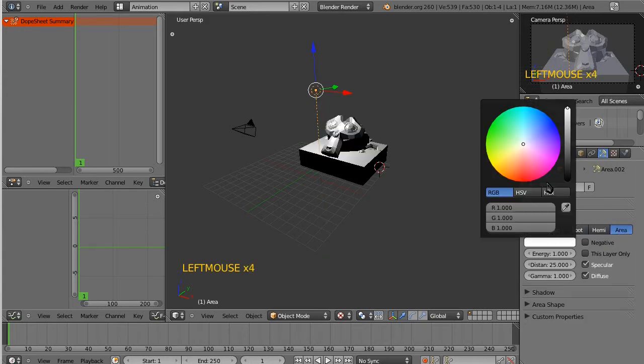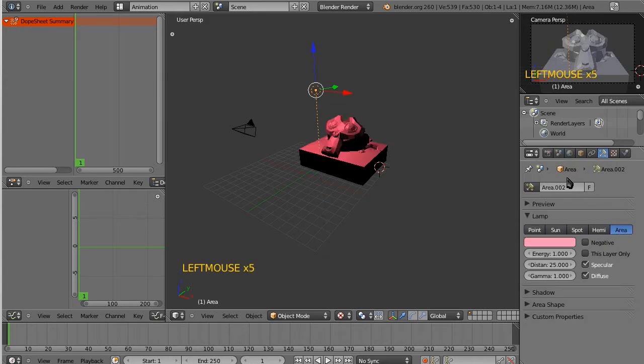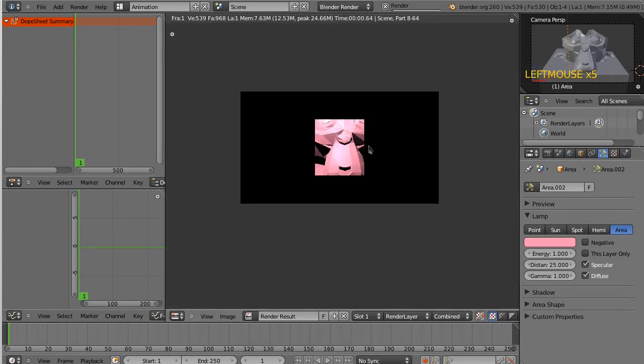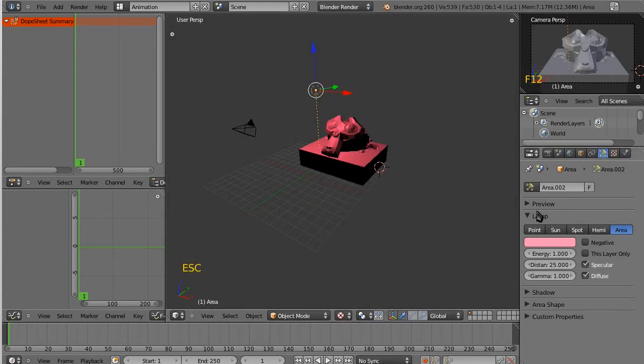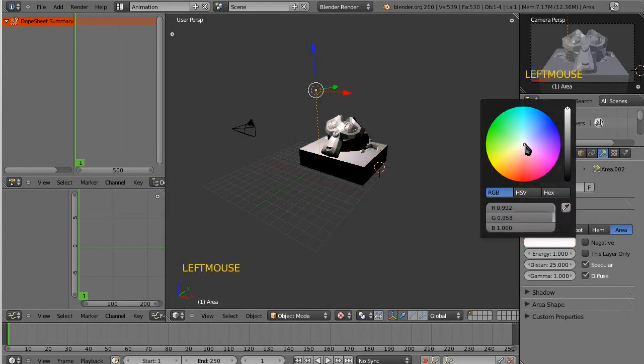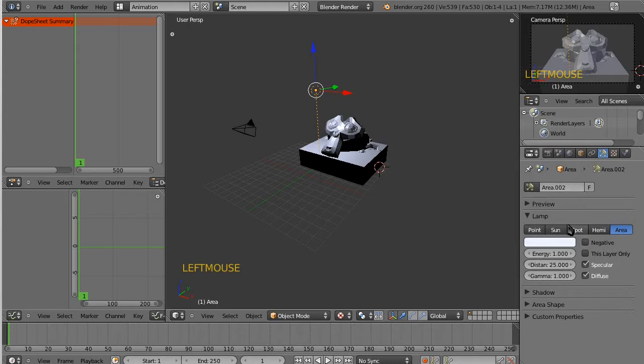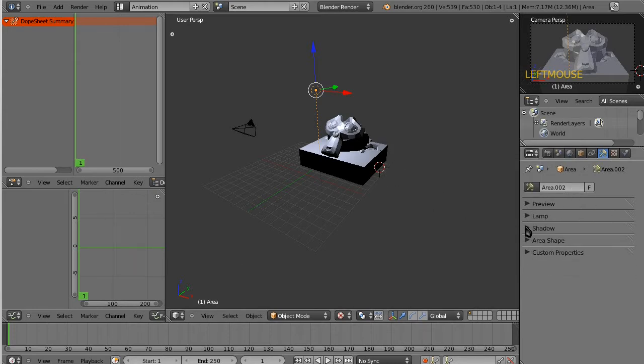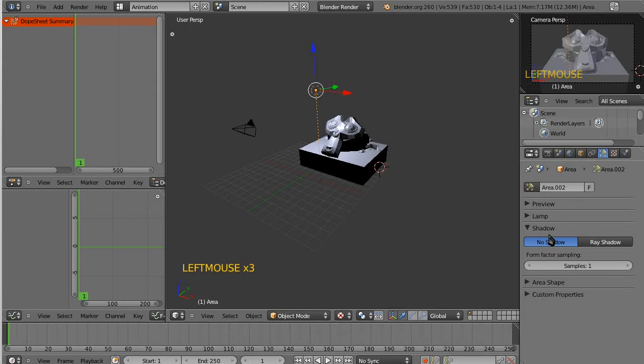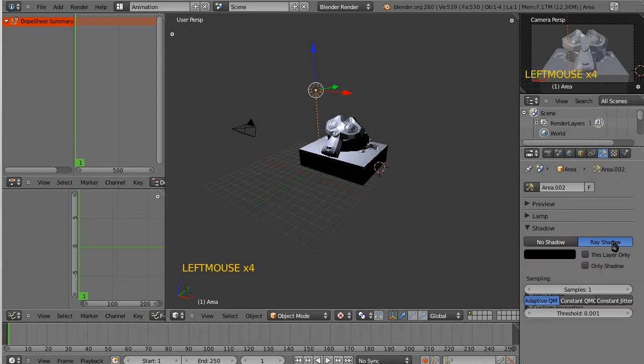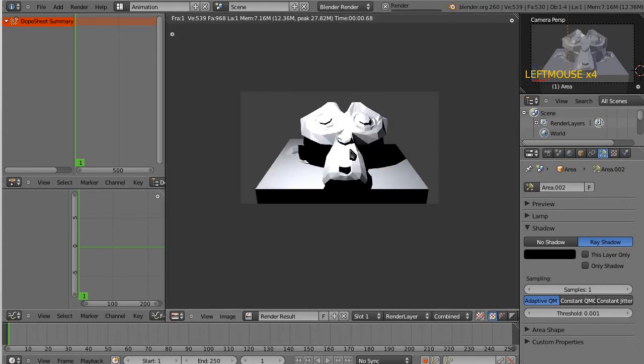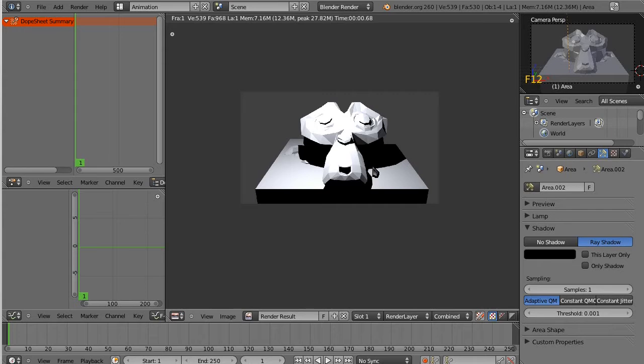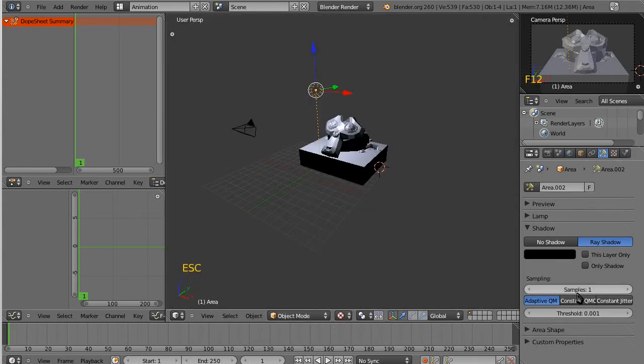You can also change the color of the lamp, and it does, it's like putting a gel over the light. So you've got lots of neat options in here. Almost conversely of that, you've got the shadow option. And it's basically a toggle. It's no shadow or a shadow, a ray shadow. And then you can do a F12 and suddenly you see a nice beautiful shadow being cast much more naturally than before.